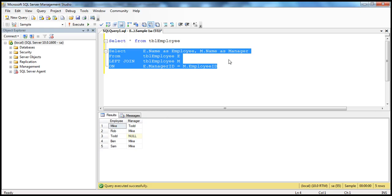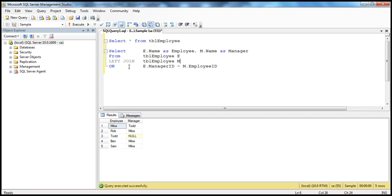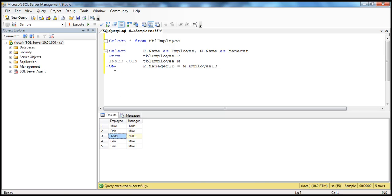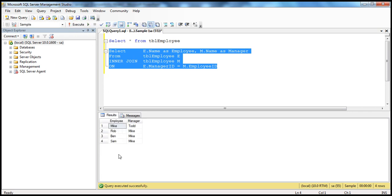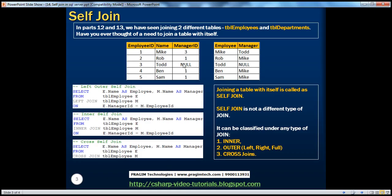We are using a left join here. If you remember from parts 12 and 13, a left join gives you all matching rows between the two tables plus non-matching rows from the left table. But an inner join only gives matching rows. When we were using left join, we were getting Todd's record as well. But the moment I change it to inner join, we get only four rows instead of five — Todd's record is not retrieved anymore. Why? Because Todd's Manager ID does not match any Employee ID — there is no matching record, and inner join only returns matching records.